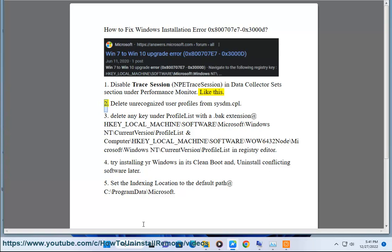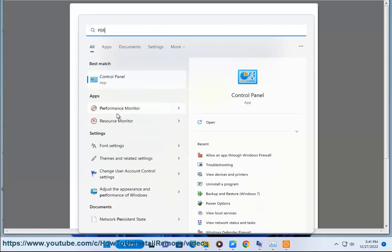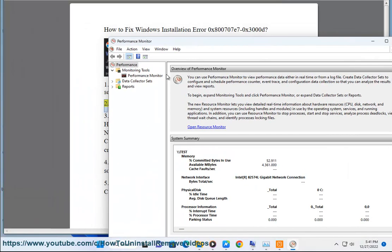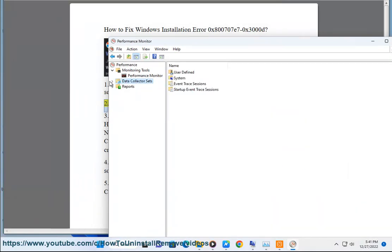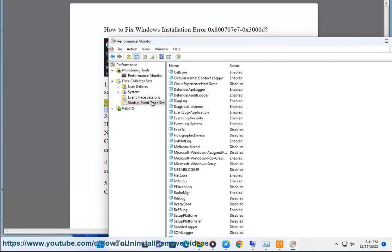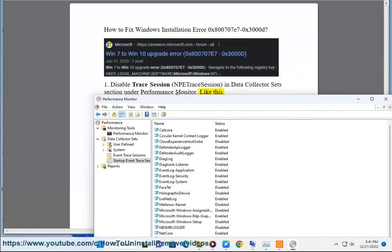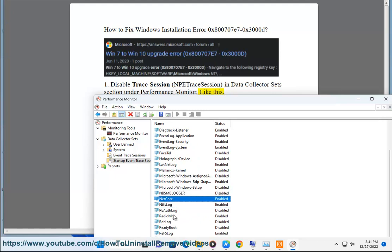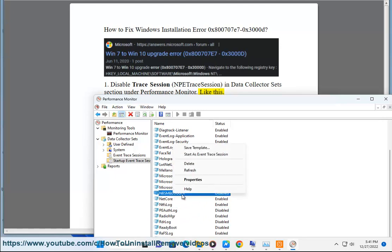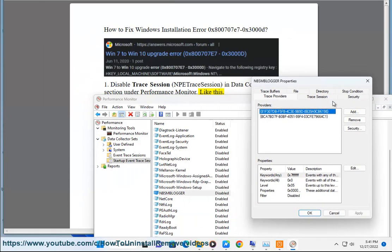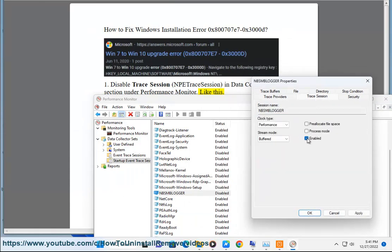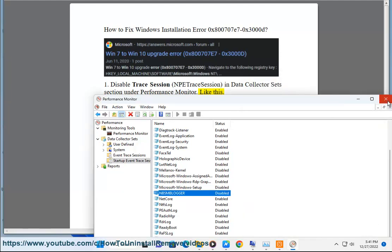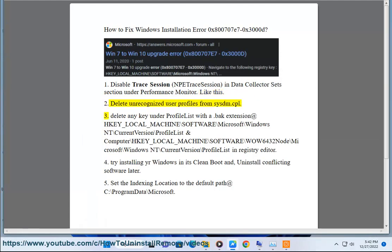Step 2: Delete unrecognized user profiles from SYSDM.CPL.